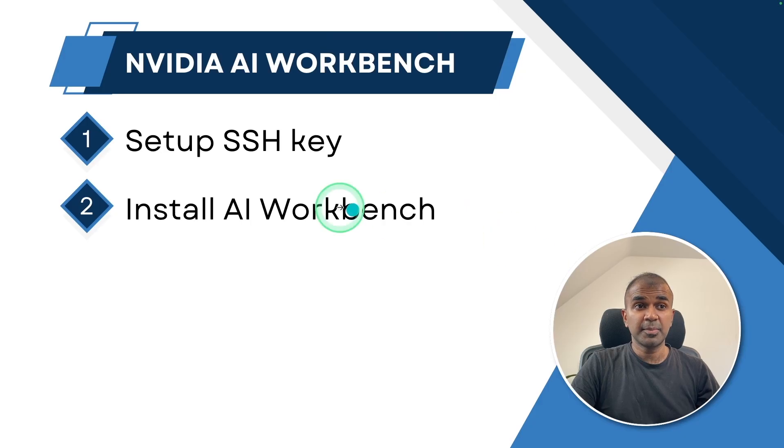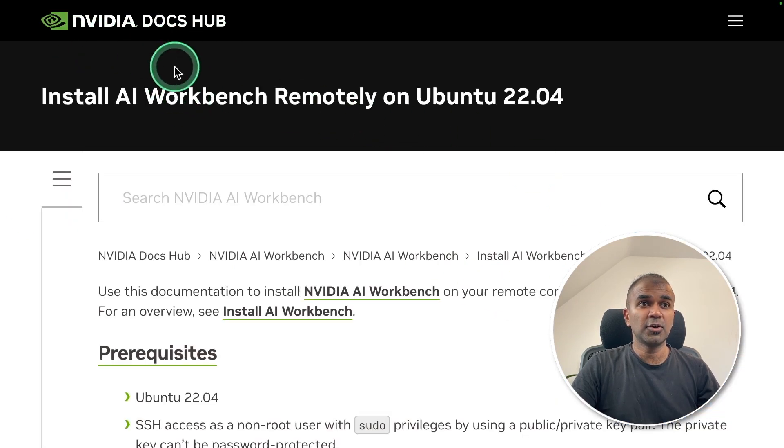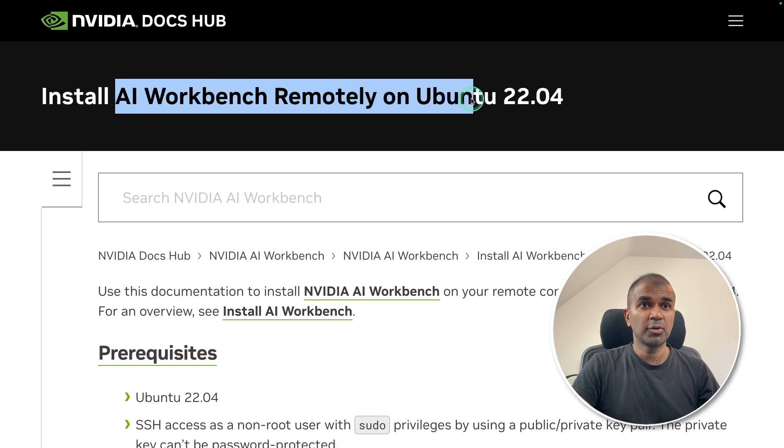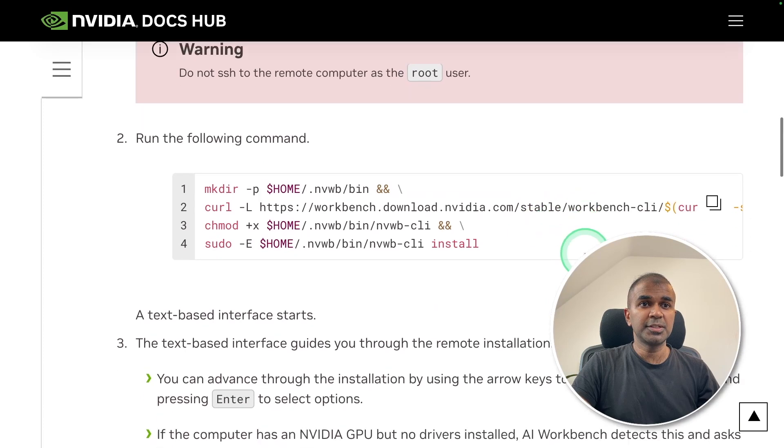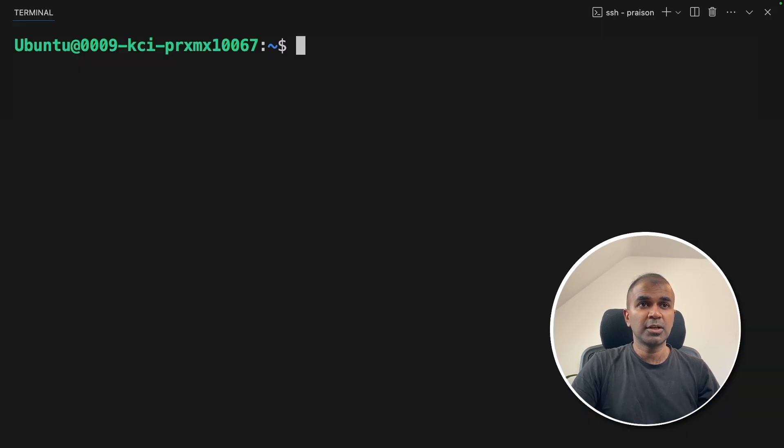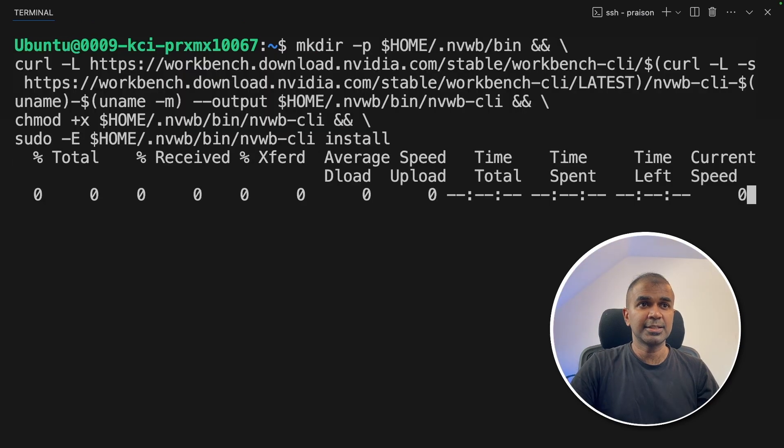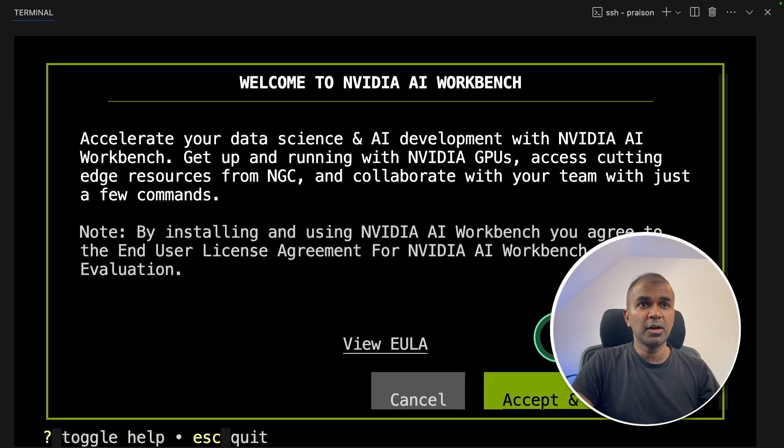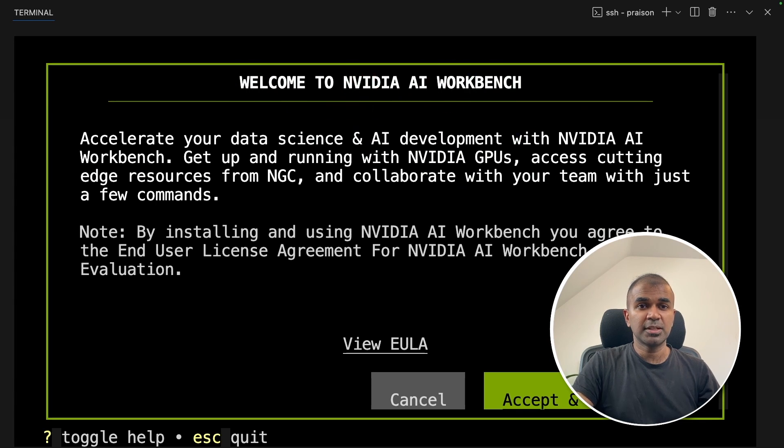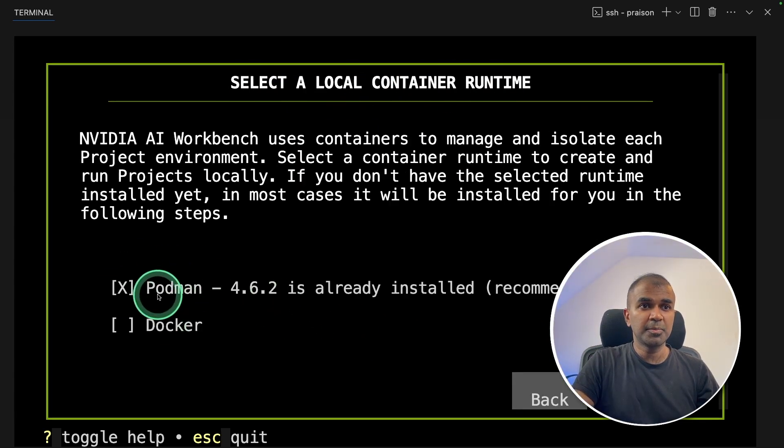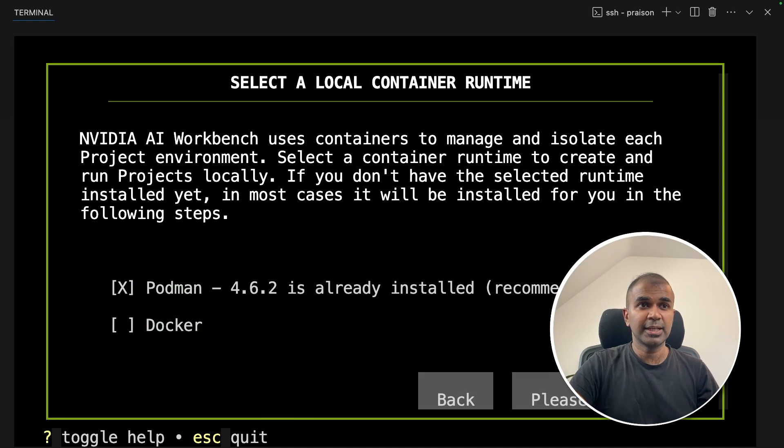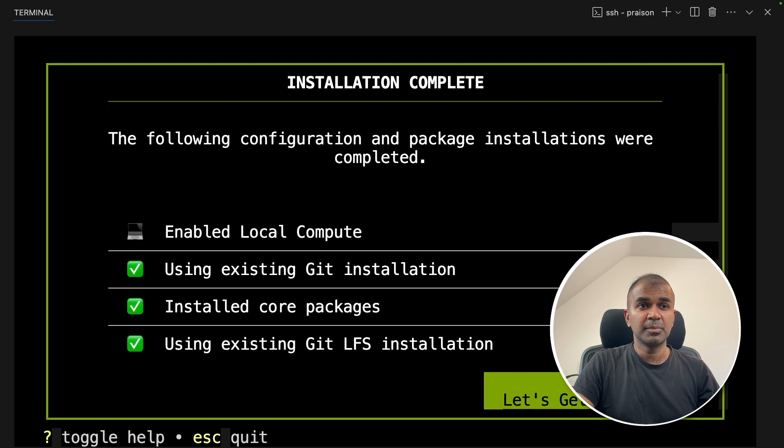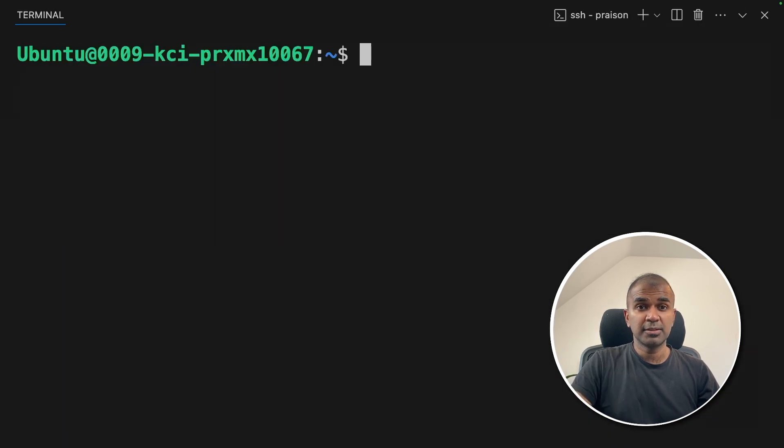Now the second step is to install AI Workbench. You have a detailed documentation in NVIDIA docs website about AI Workbench remotely on Ubuntu 22.04. So in there, I'm going to copy this command to install on Ubuntu and then going to come here to our server, paste it and then click enter. This is going to install the AI Workbench in Ubuntu. Welcome to NVIDIA AI Workbench. Accept and continue. Click enter. I'm going to use Podman. You can also use Docker if you want to. Then click enter. Then it's installing all the required packages as you can see here. Clicking enter. Now it's all done.